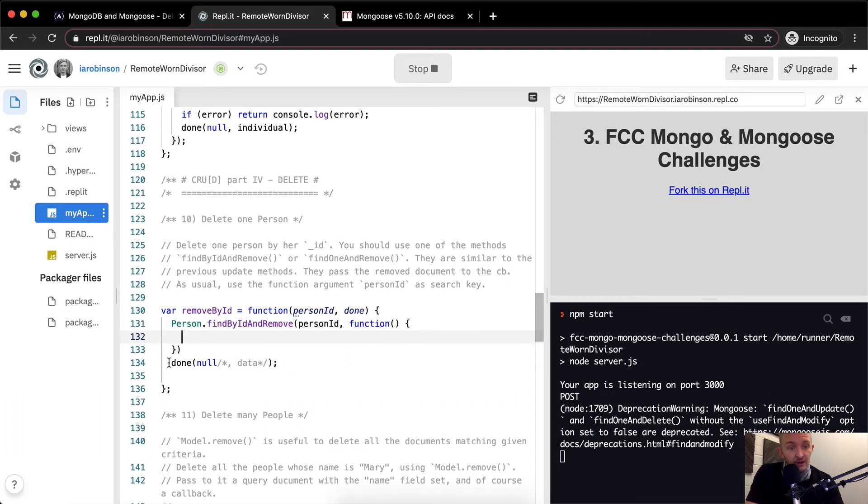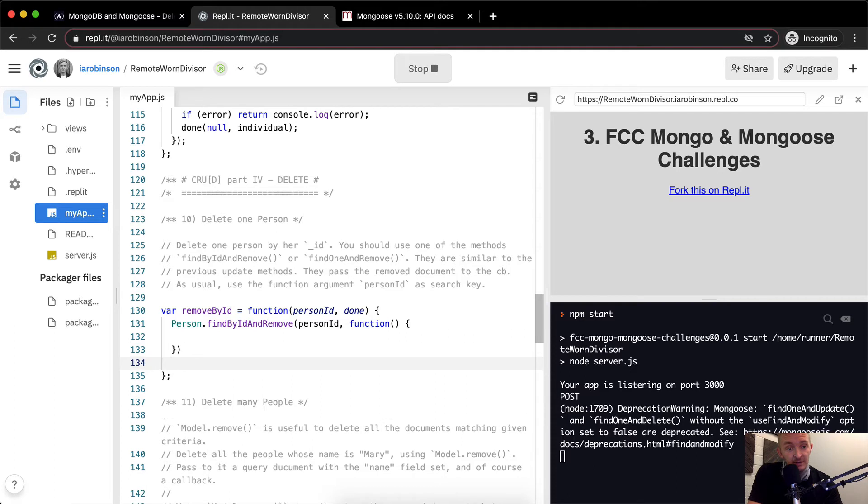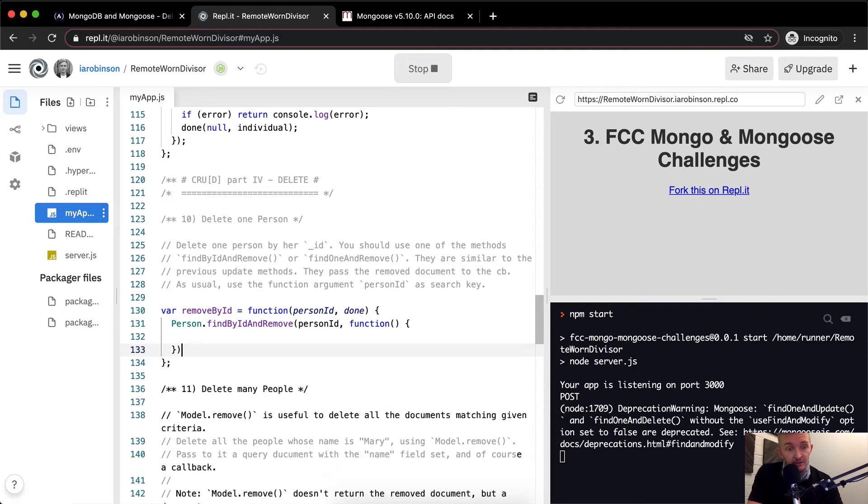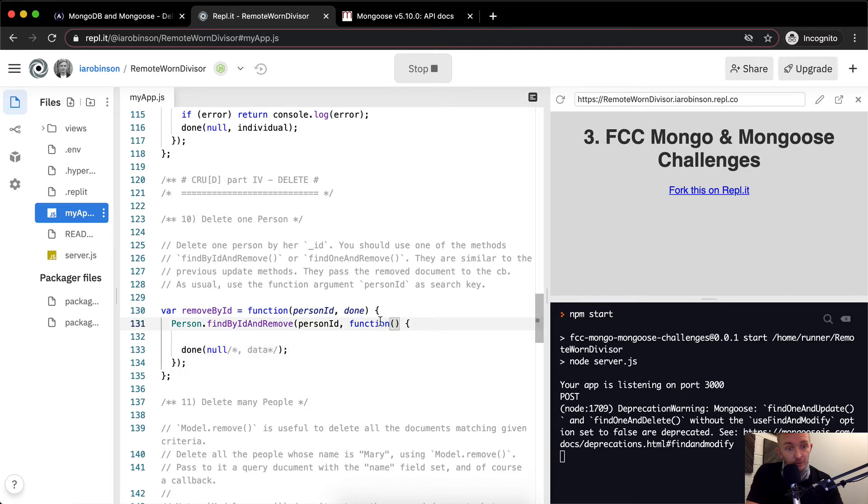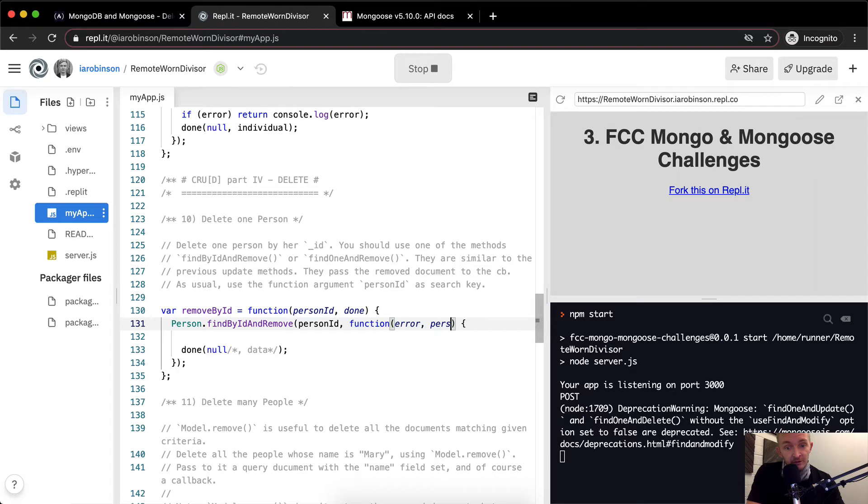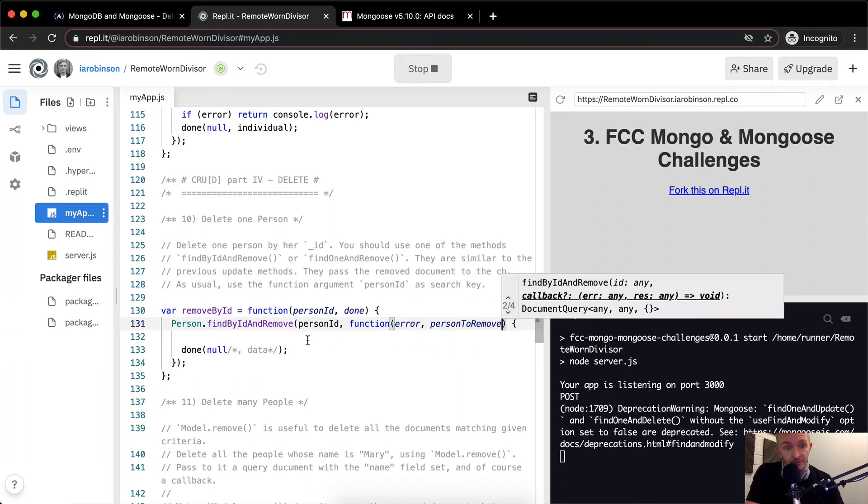And then we're going to end up having this guy in here because our data will be in here. So removed. So here we'll have our error and here personToRemove. Yeah.